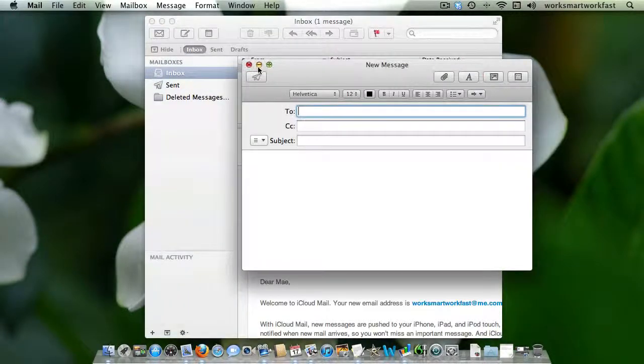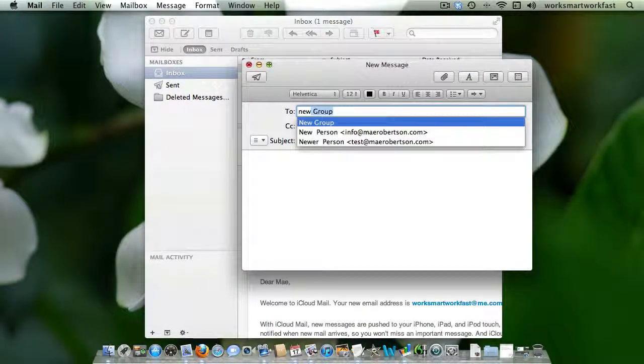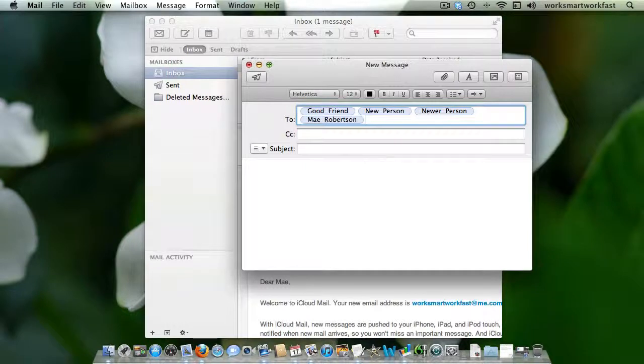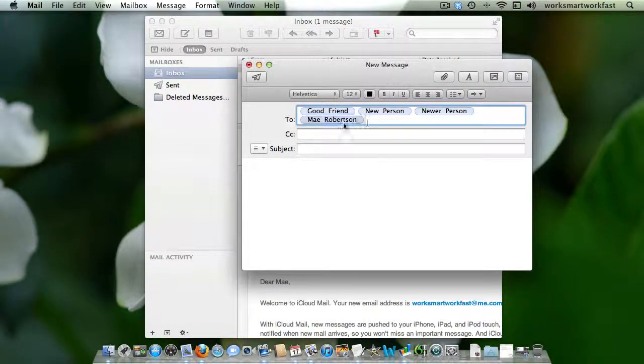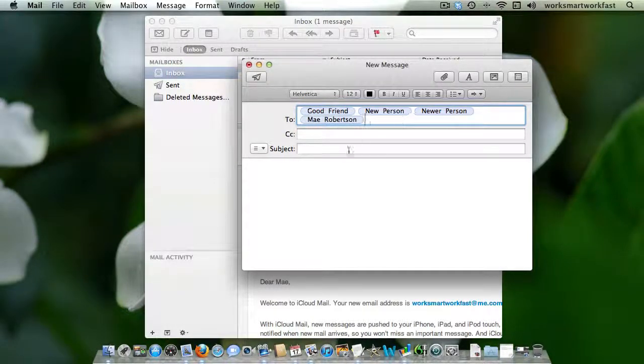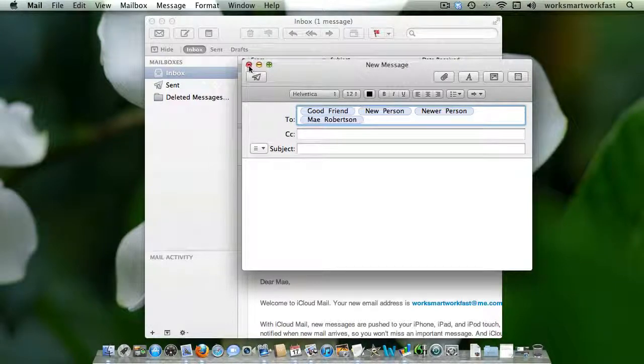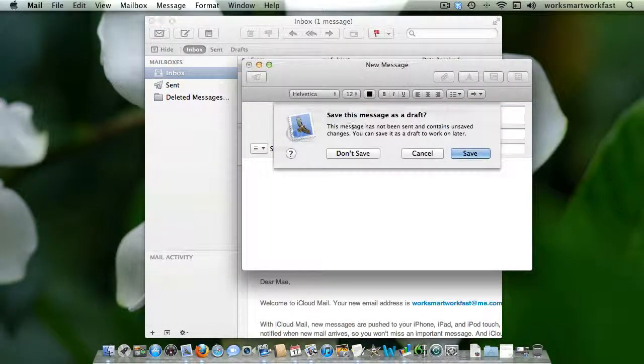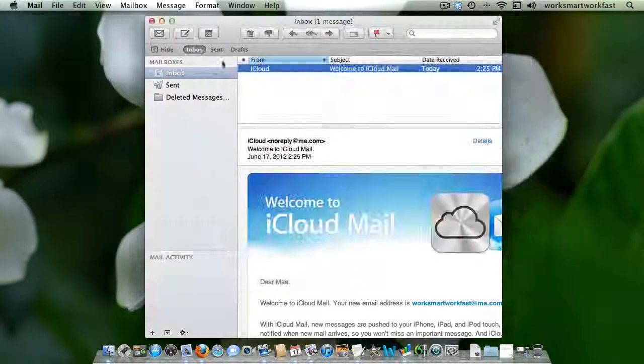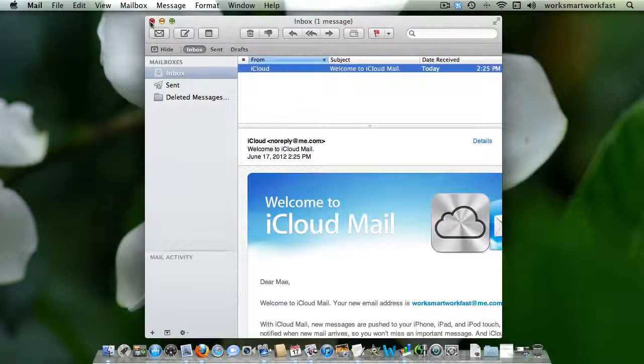Now I'm going to hit compose and I just start typing in the name of the new group. And when I hit enter, all of the people in my group show up there and I can easily send an email to them.